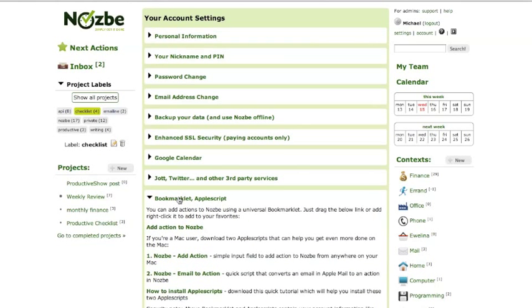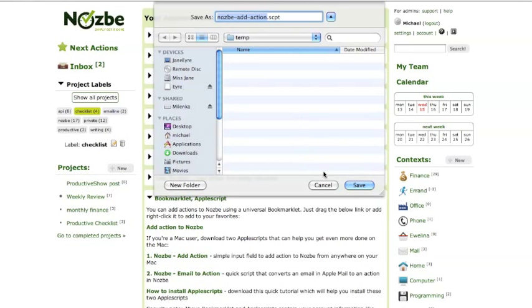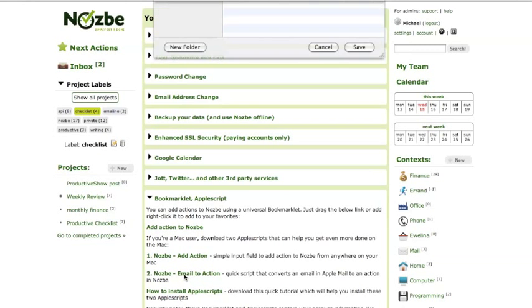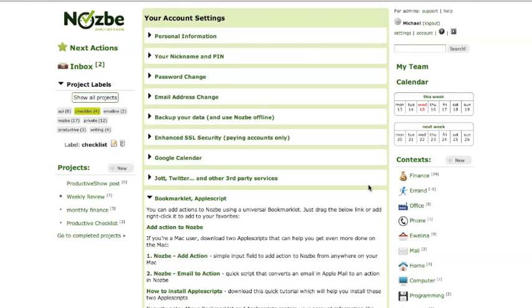And bookmarklet Apple Script, and then we have two new Apple Scripts created for you, and the information on how to install these. Just click on them, and you'll be able to, and the other one, there you go.